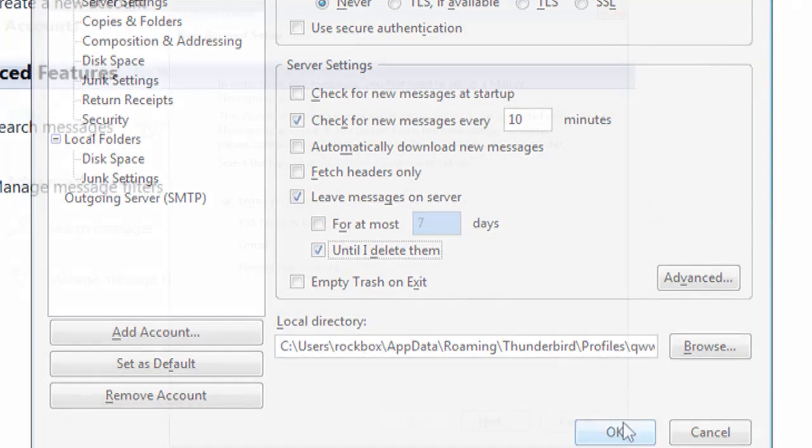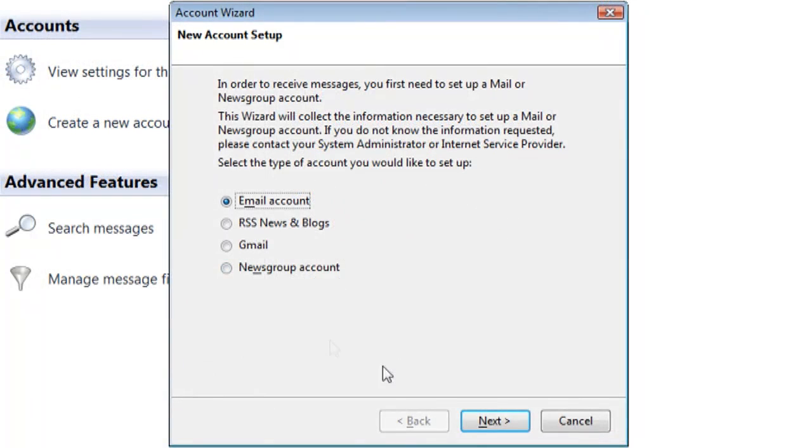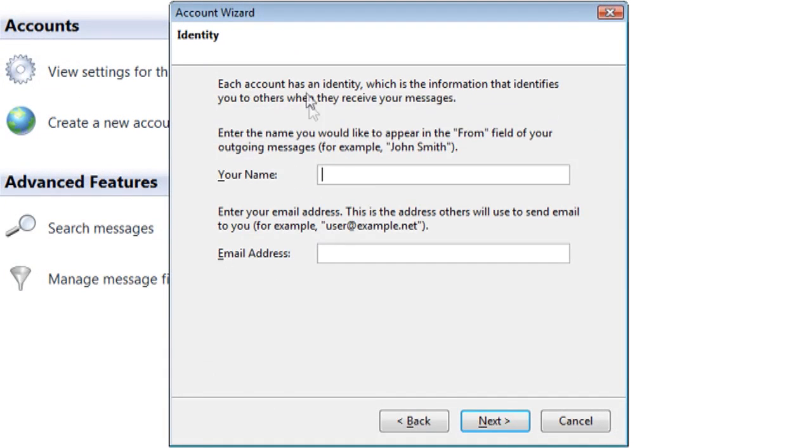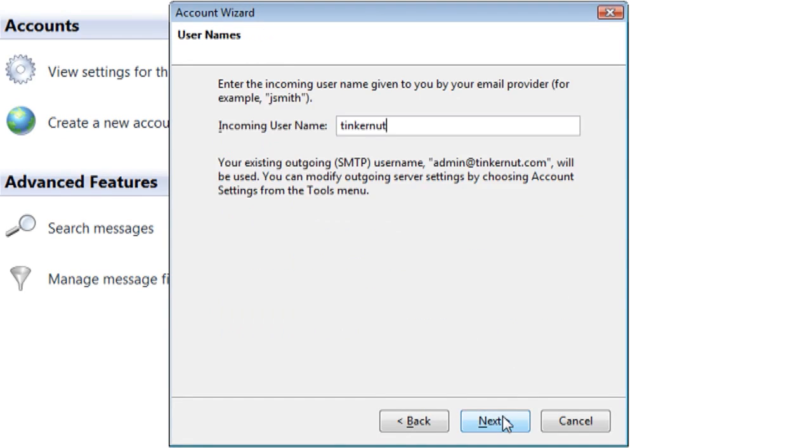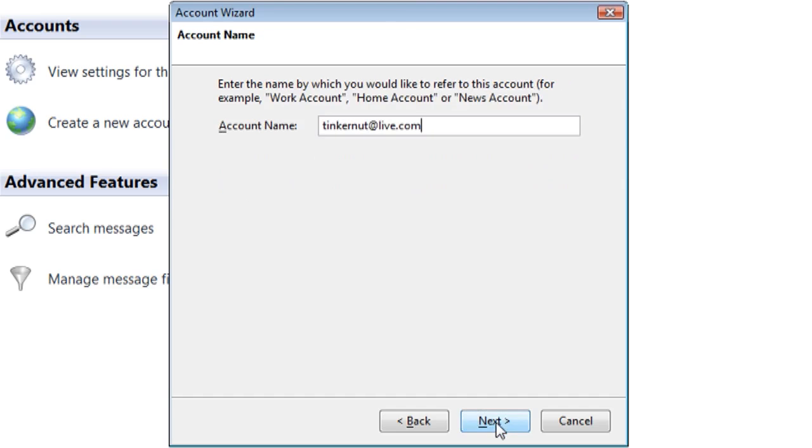For a Hotmail account, select a regular email account and click Next. Type in a name for the account and your email address. Click Next and make sure POP is selected. For the incoming server, put POP3.live.com. Then click Next and Next.